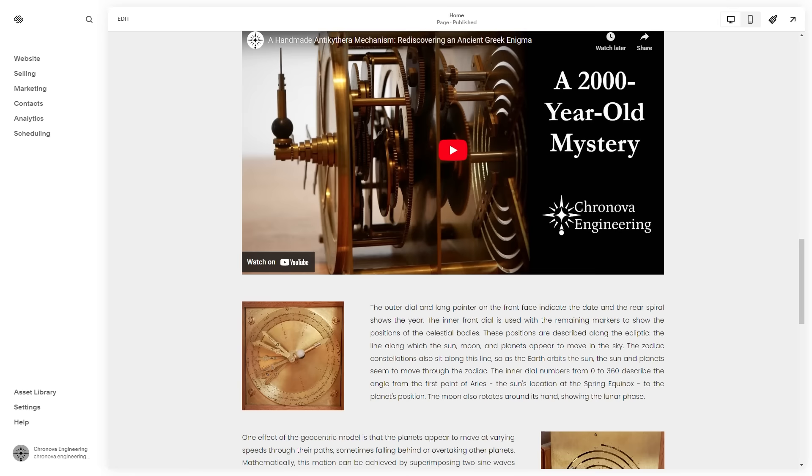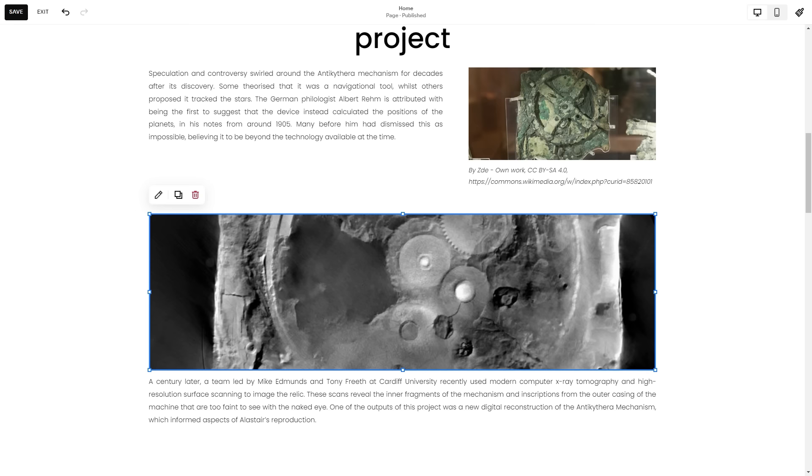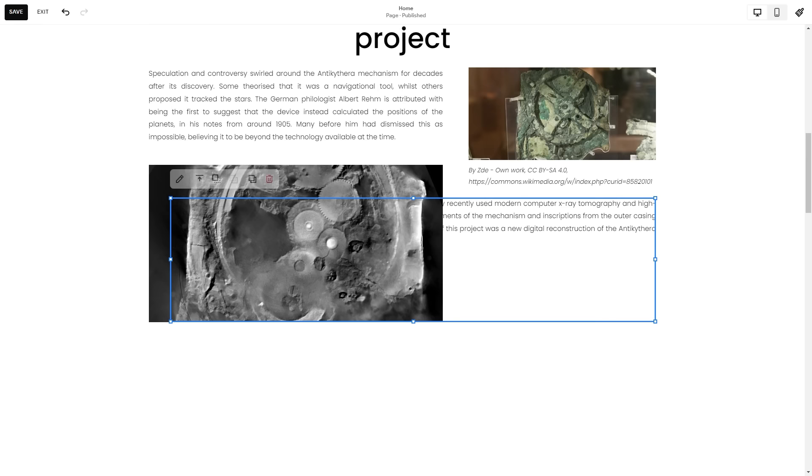The Squarespace editor is based on this fluid engine, which is a really intuitive drag-and-drop design system.